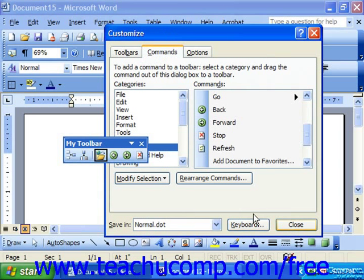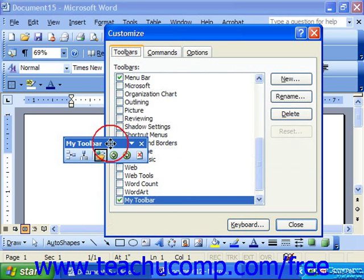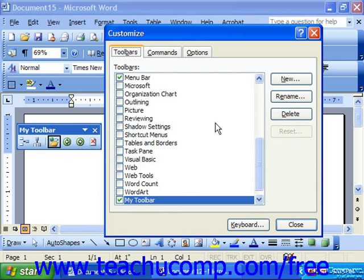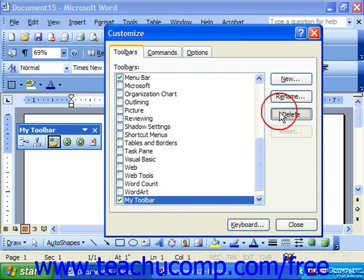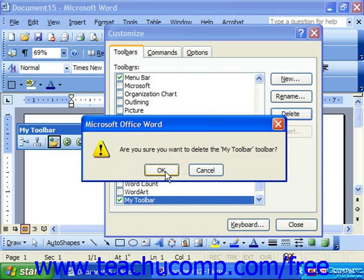Note that you can click the Toolbars tab to delete any custom toolbars that you've made, or also reset changes to toolbars made accidentally or maliciously. On the Toolbars tab, if you select your toolbar, you're able to delete any toolbar you've created by simply highlighting its name in the list and then clicking Delete. Click OK to delete your custom toolbar.